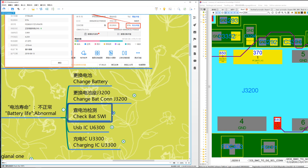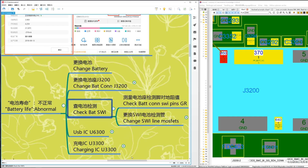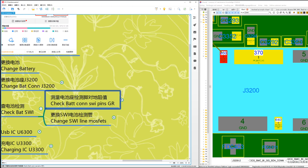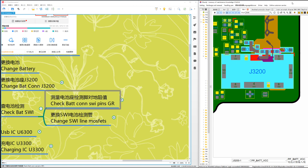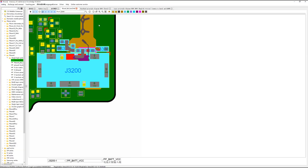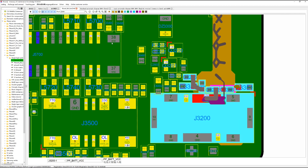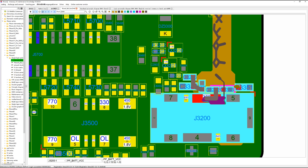Check the battery connector's SWI pins. SWI means the detection line. Check the boot connector SWI pins' ground resistance. The normal ground resistance values are around 380, 370, 500, 650, and 640. Check these two values. If the resistance here is abnormal, proceed to the next fix.